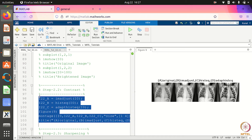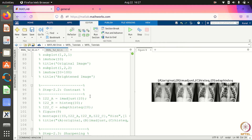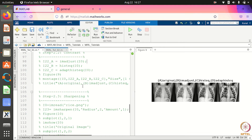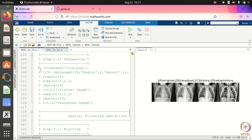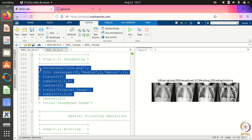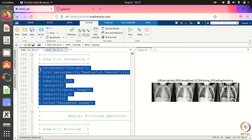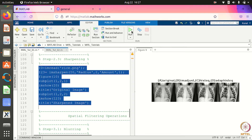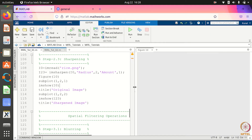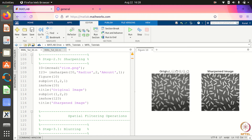Other than contrast, you can also sharpen an image with the help of the command imsharpen. When we run this command, you will see the original image and the sharpened image side by side. Clearly, the sharpened image looks better.